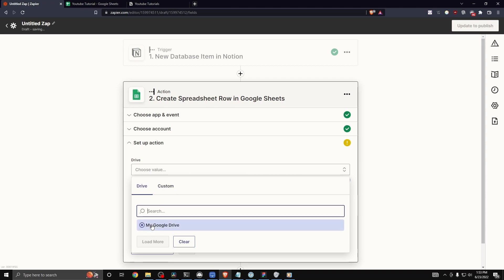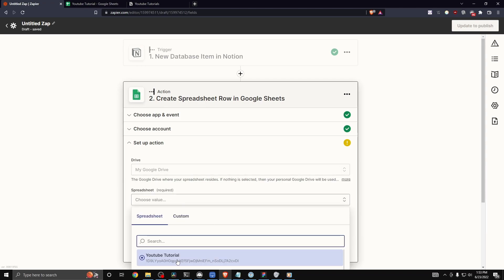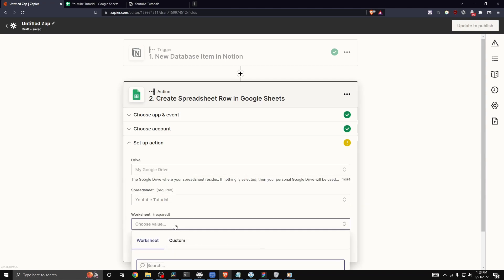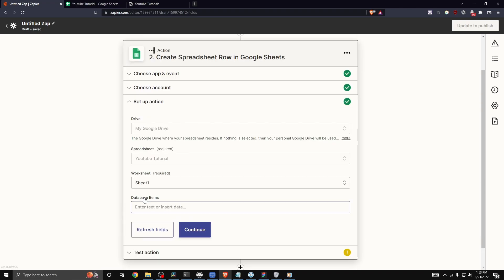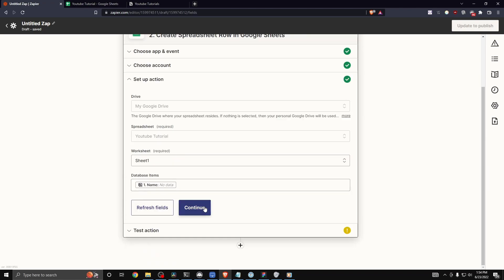Now we need to select our drive, so I'm going to select my Google Drive. For spreadsheet I'm going to select 'YouTube Tutorial,' for worksheet I'm going to select 'Sheet 1,' and then for database items I'm going to select the name and click on continue.